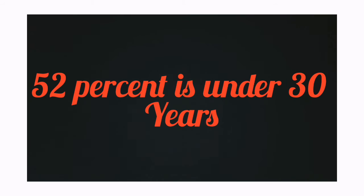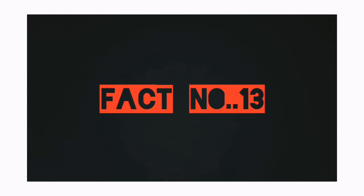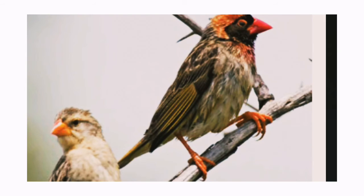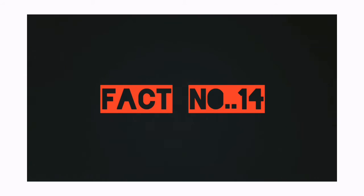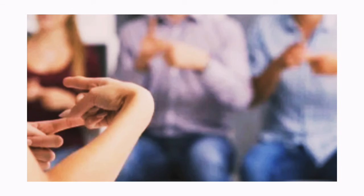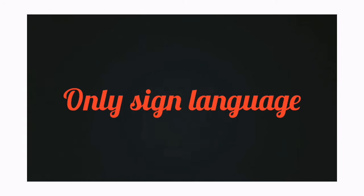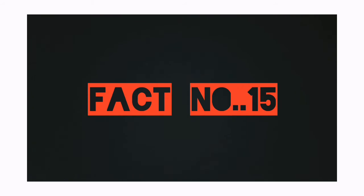Fact number 13: The red-billed quelea is the most common bird on Earth. Fact number 14: 141 countries recognize sign language.